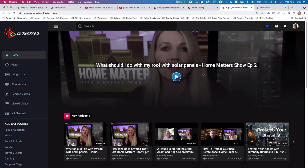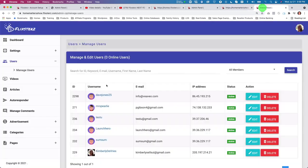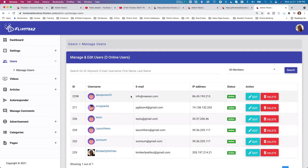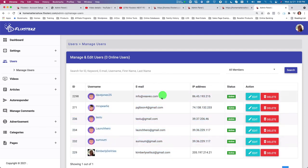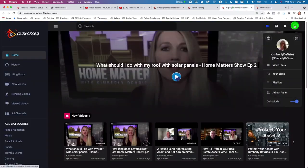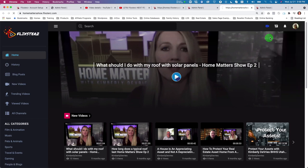Another great feature is that people can subscribe to your channel. In the admin panel under 'manage users' you can see all your subscribers with their emails. This is something you won't get on YouTube — you get the actual email addresses, which is an important asset you can build with Flixters channels.